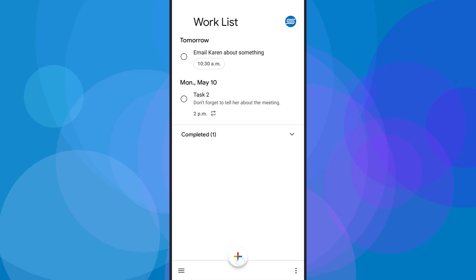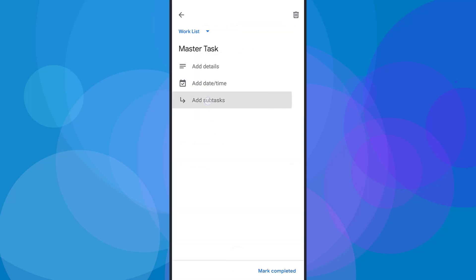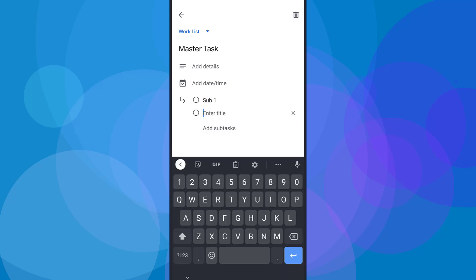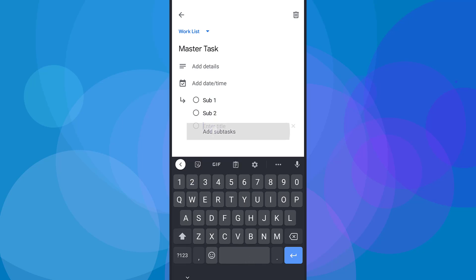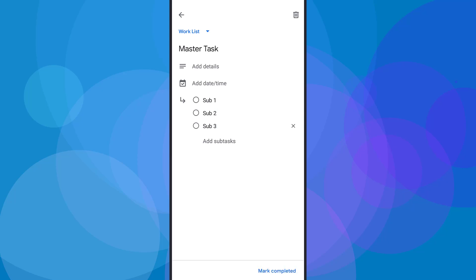Let's take a look at another very helpful piece of functionality: subtasks within Google Tasks. I'm going to add what I'll call a master task — a high-level task, maybe a project that's going to take a couple of weeks to accomplish. Once I save it, I can open it up and at the very bottom there's an area called Add Subtasks. I'm going to select subtasks and add sub one, sub two — you can hit enter or click Add Subtasks quickly to add more. Now I've got my three subtasks here as well.